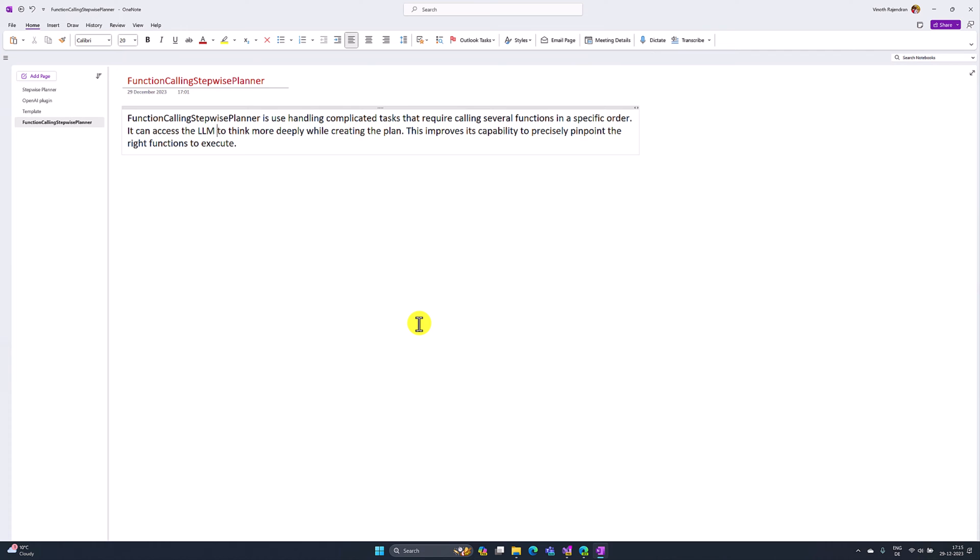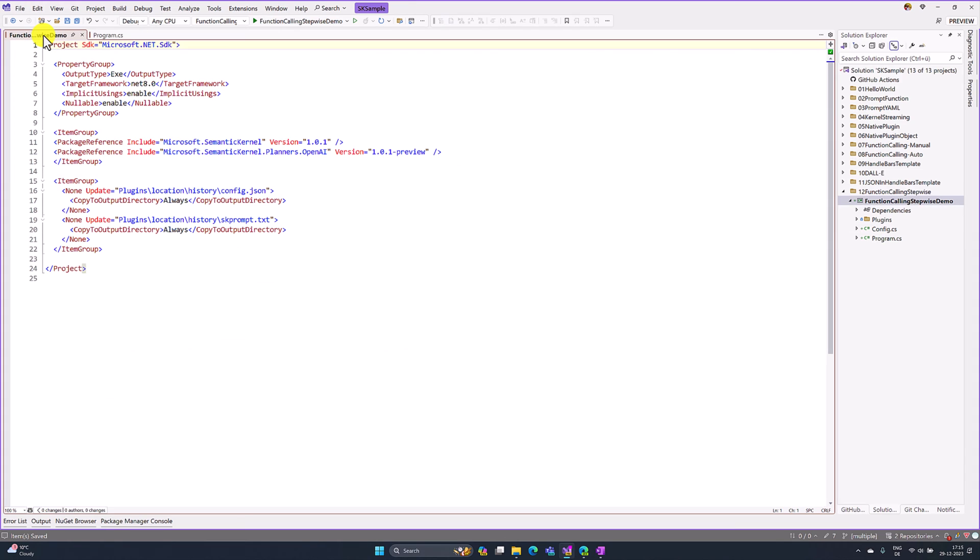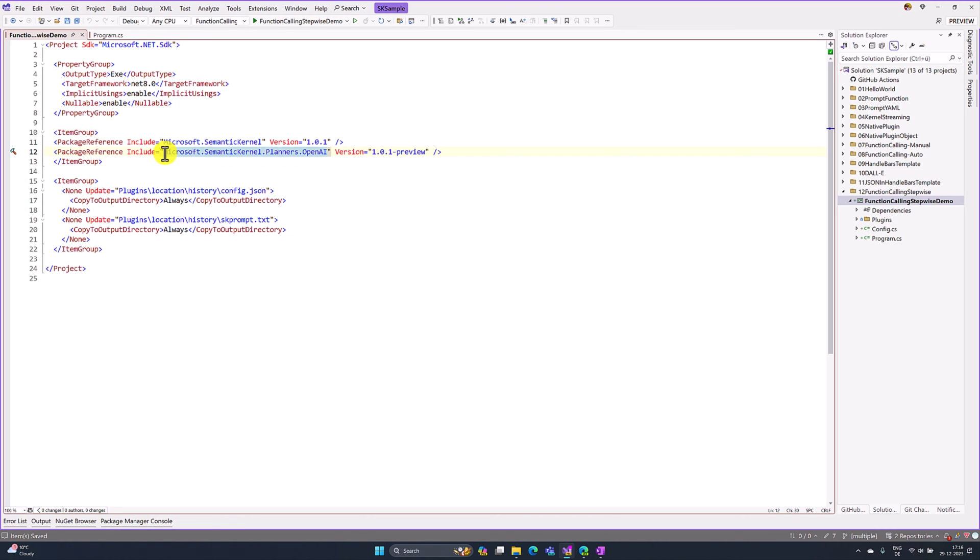Let's implement this function calling step-based planner. In Visual Studio, I have created a new project called Function Calling Step-Based Demo. The first step, you have to install the NuGet package Microsoft.SemanticKernel.Planners.OpenAI. This NuGet package has to be installed and still,